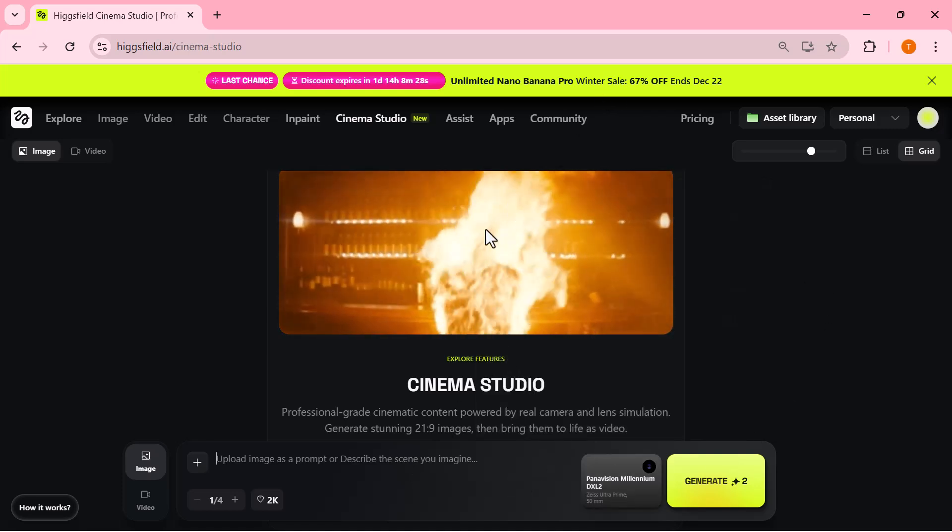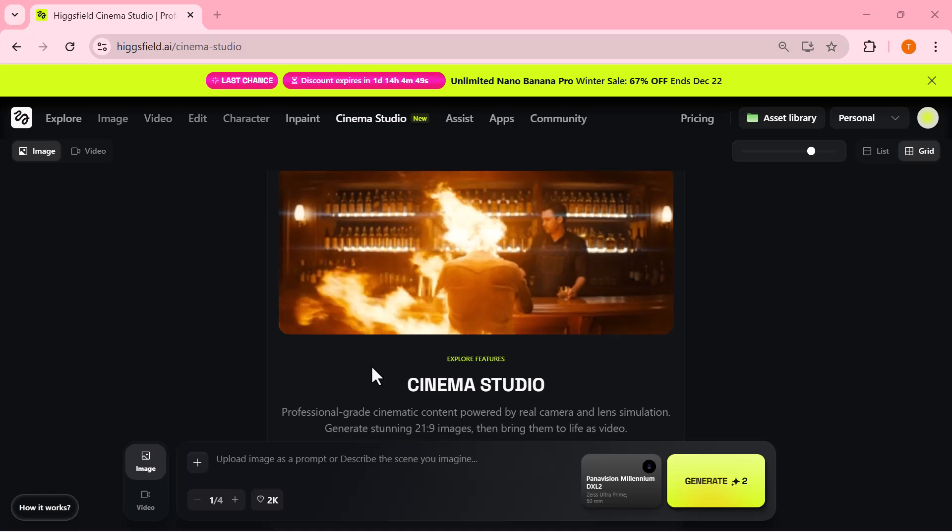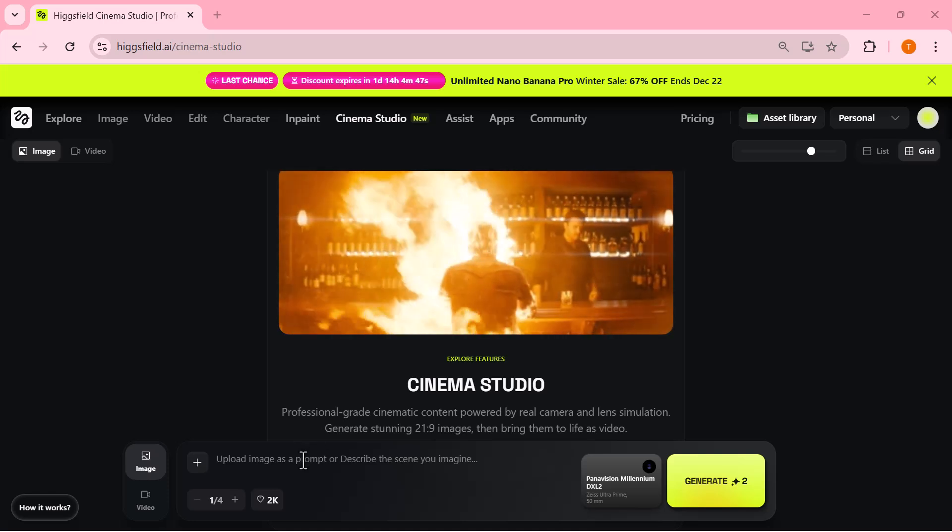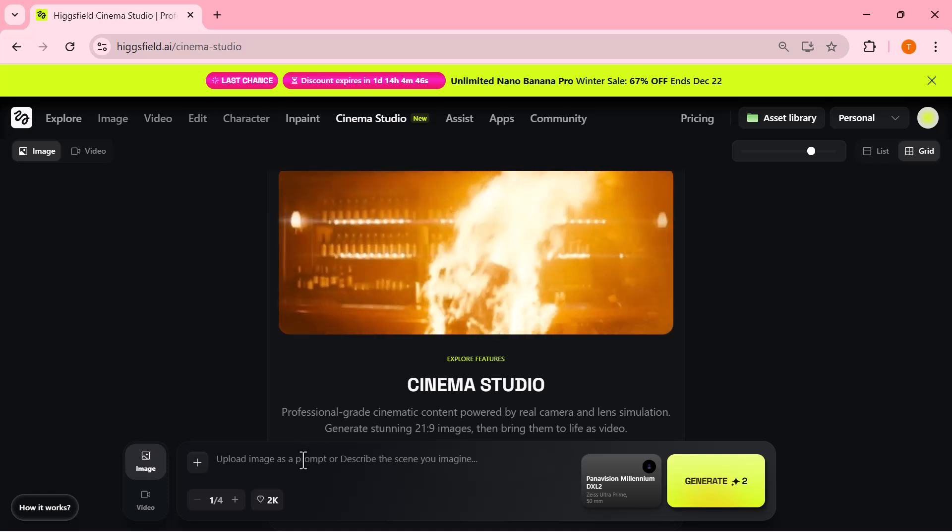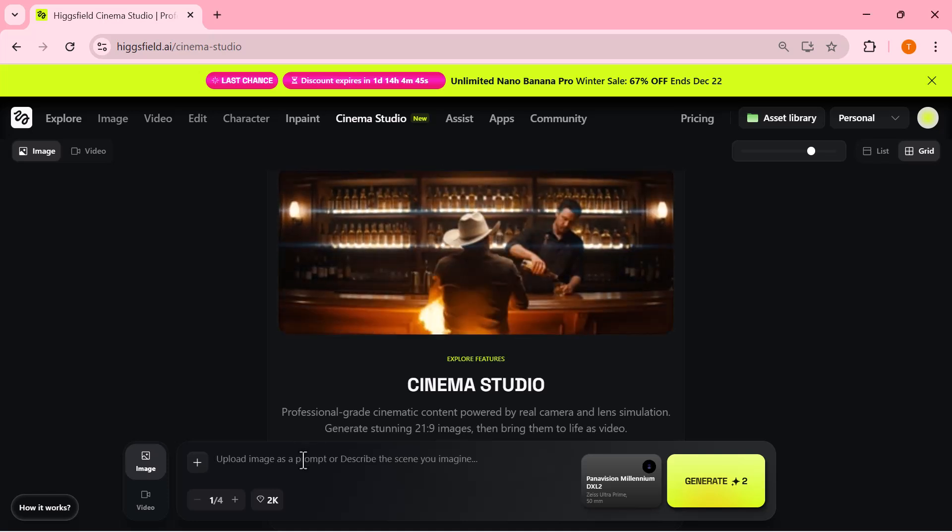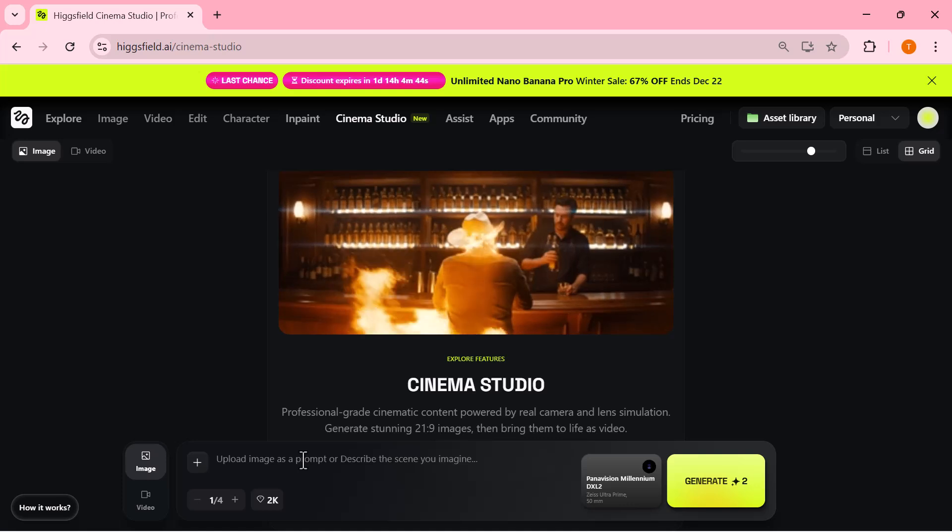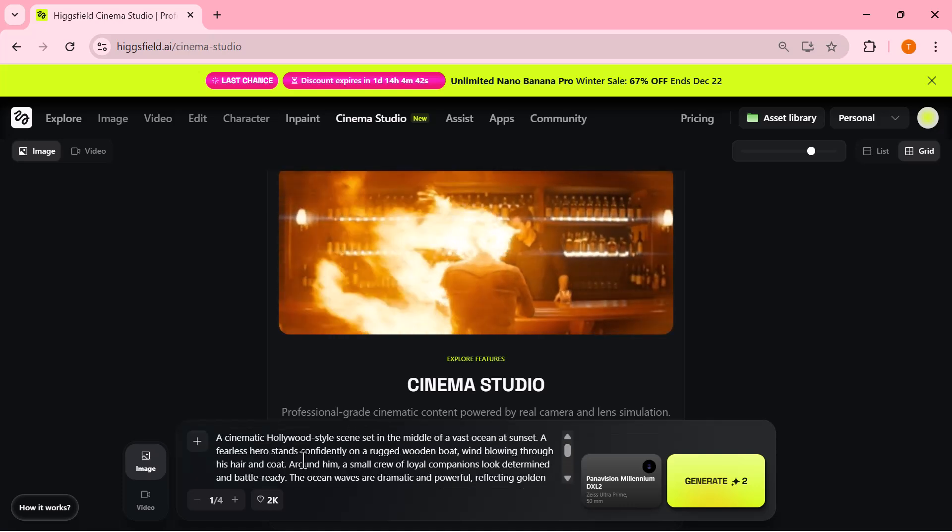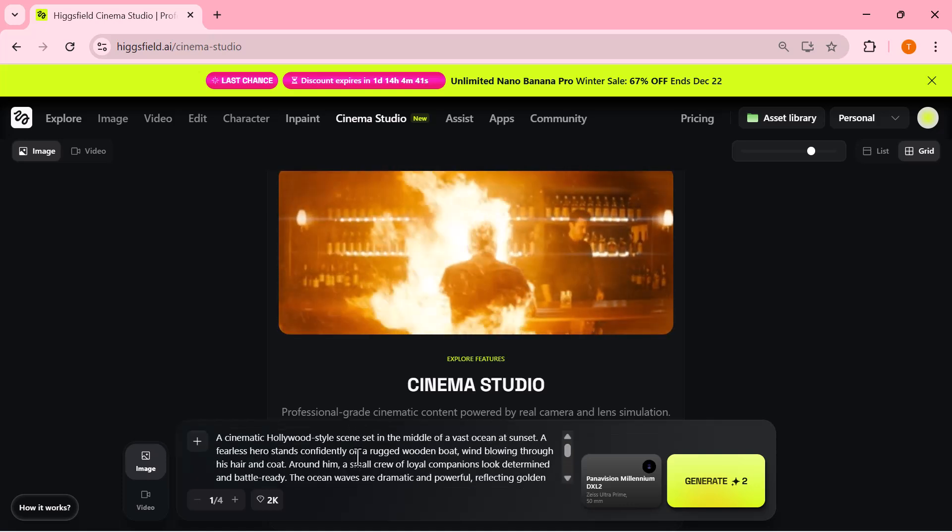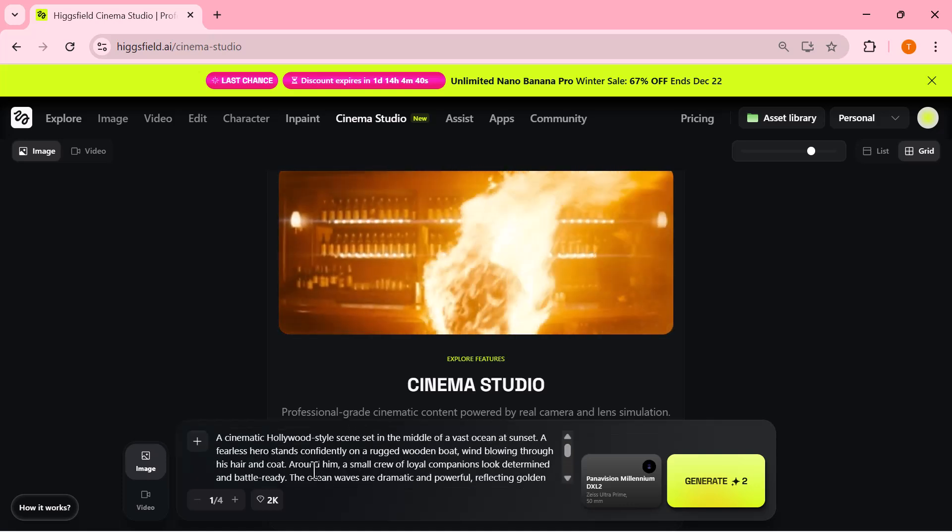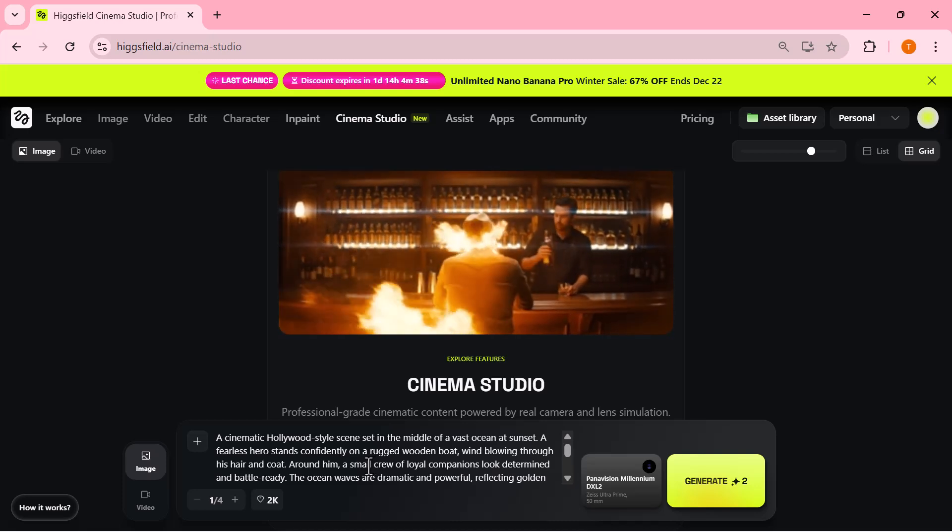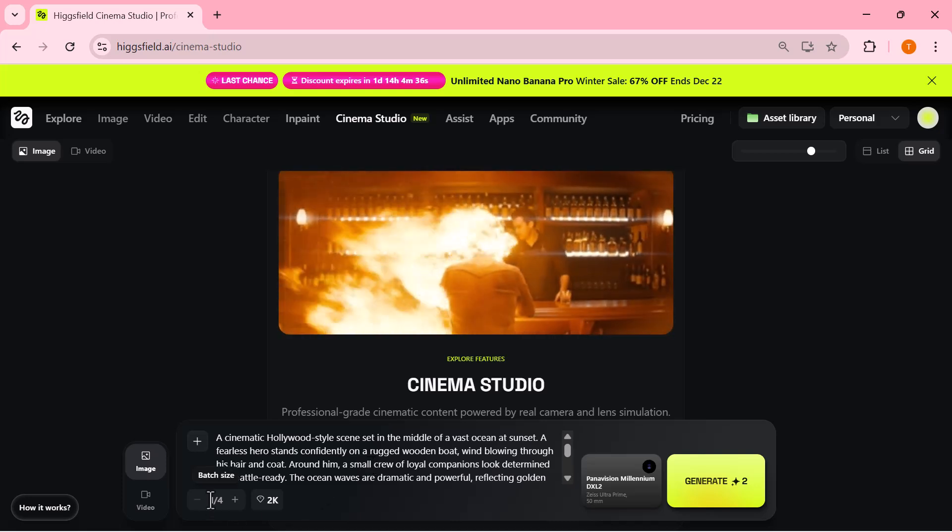So here I've already entered the prompt for the scene. After that, I'm keeping the batch size low so I get a couple of variations to choose from.